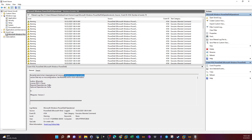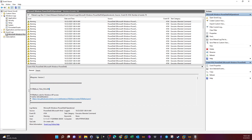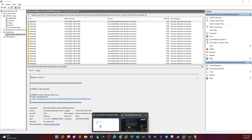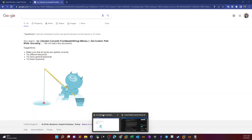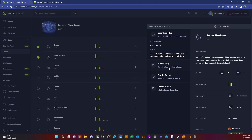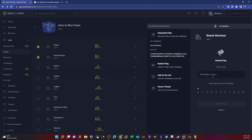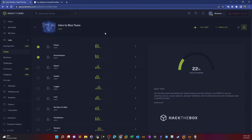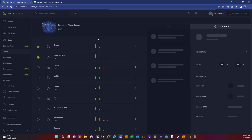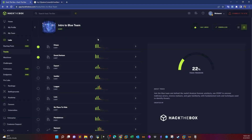Now that we know what kind of PowerShell framework and commands were executed, it's time to find the flag. Scrolling down through the event, we can see the flag. We copy the flag, paste it into the challenge submission field, and the challenge is complete. Thank you for watching.